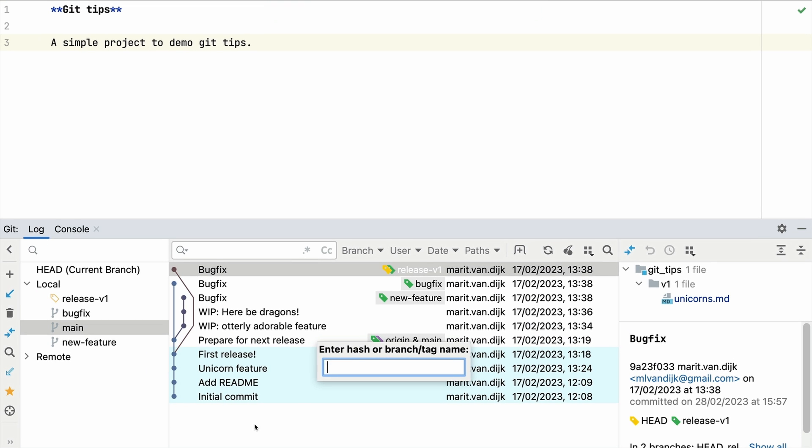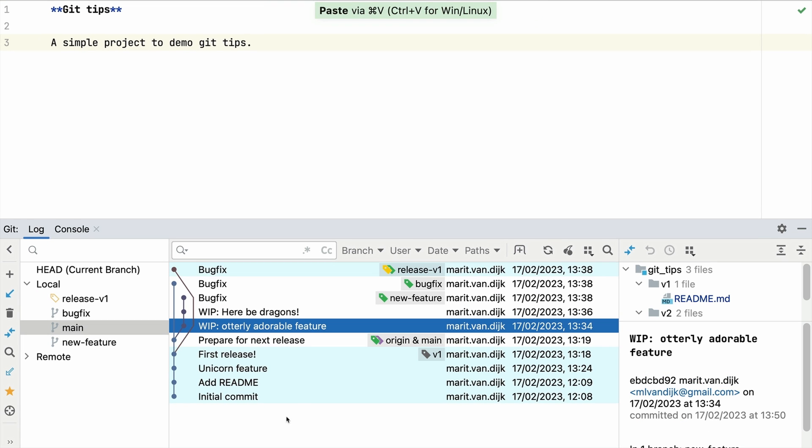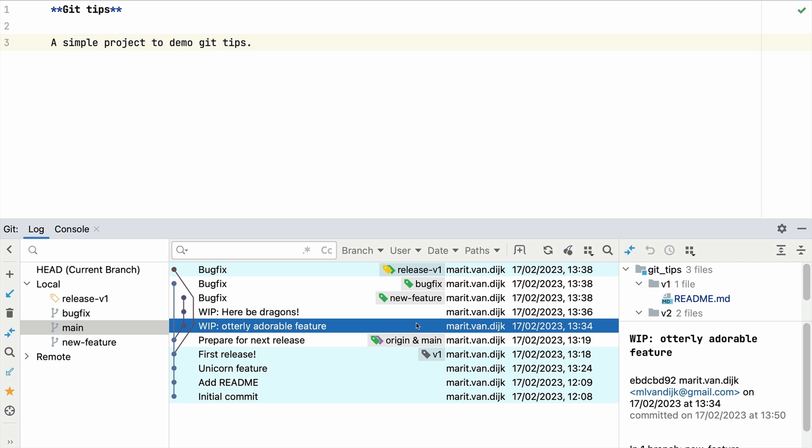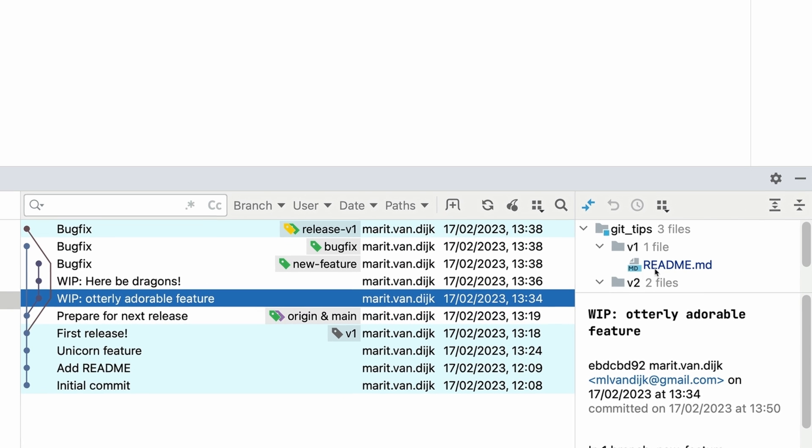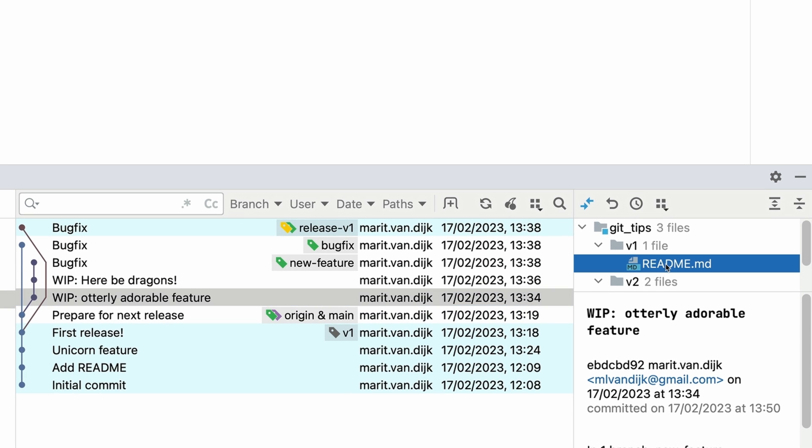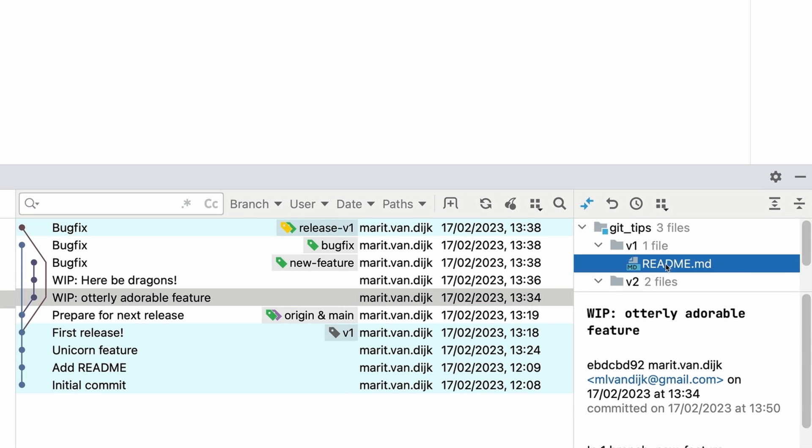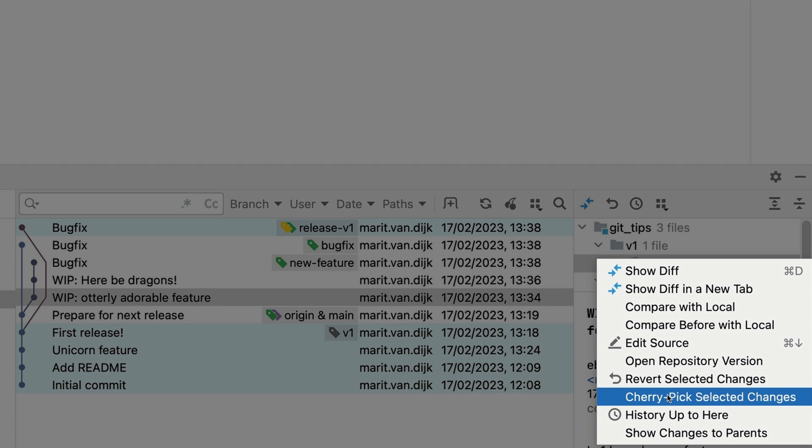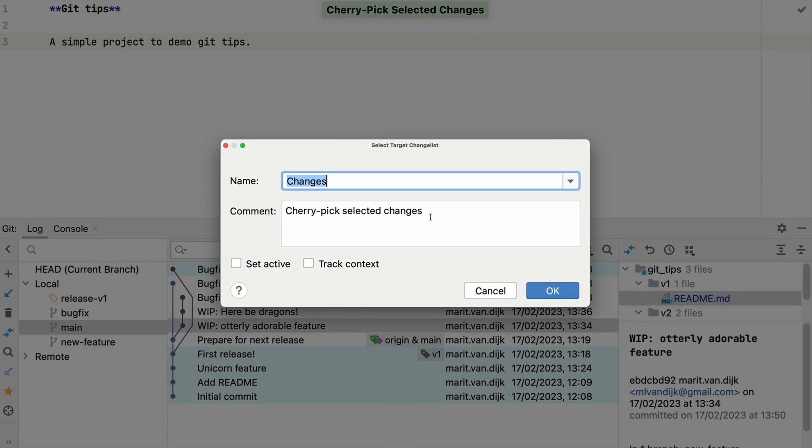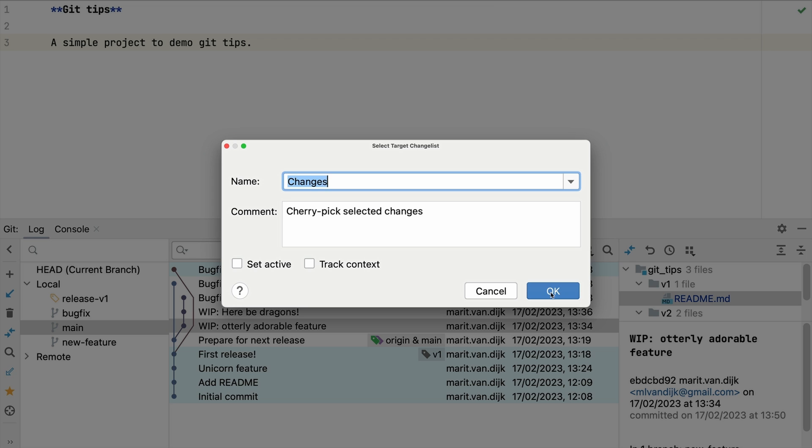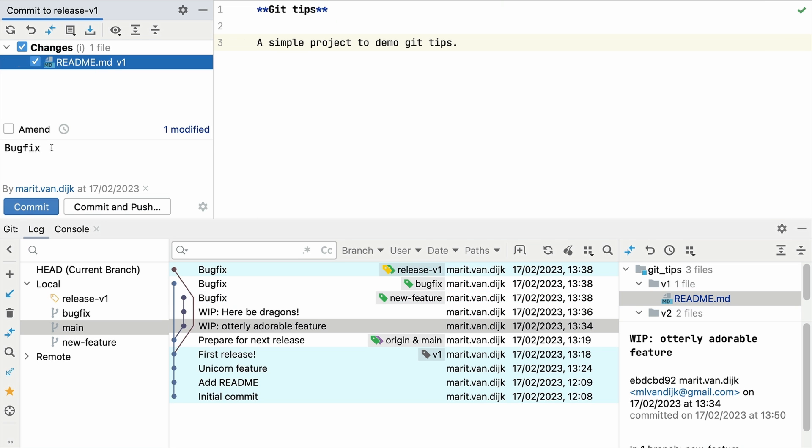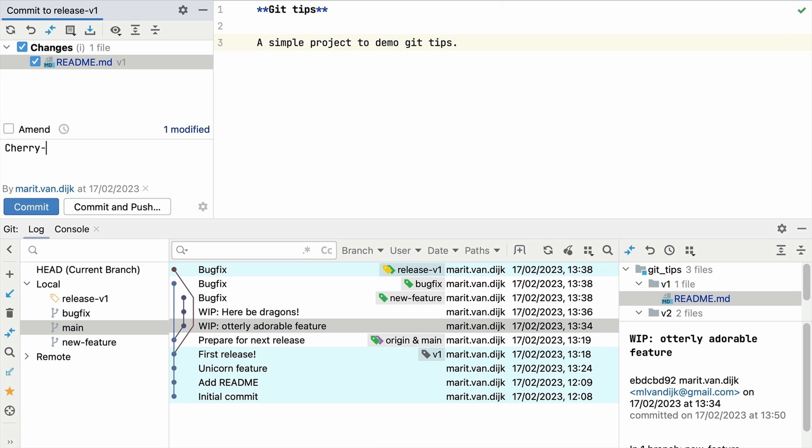What if we want to cherry pick only part of a commit? In the commit details pane on the right, select the files containing the changes you want to apply to the target branch and select cherry pick selected changes from the context menu. The cherry pick changes are transferred to the change list and we can commit them from there.